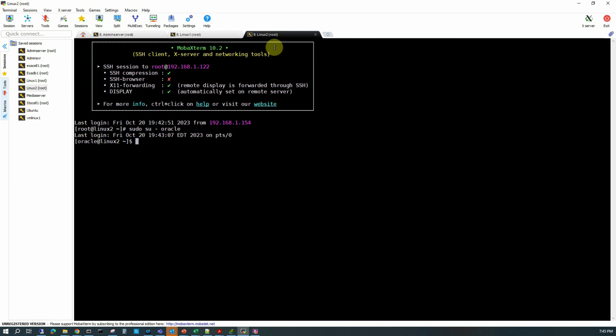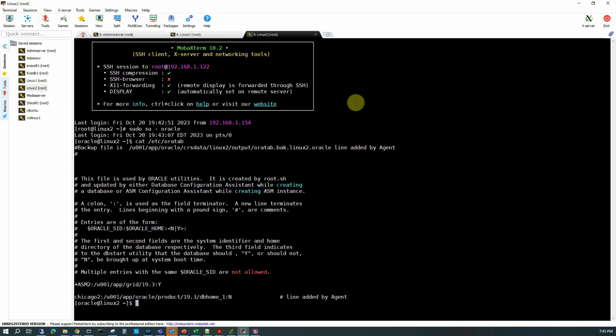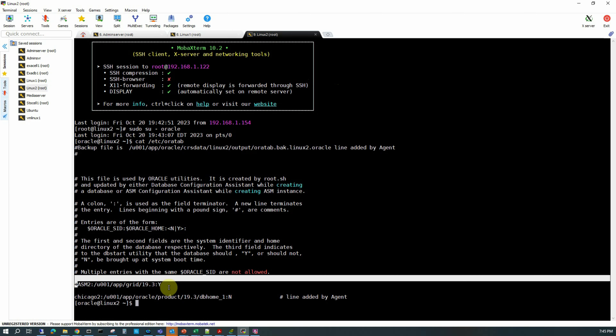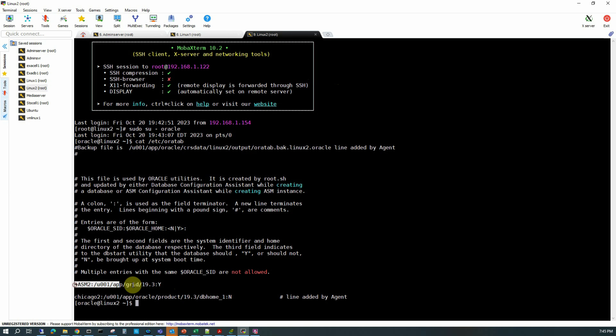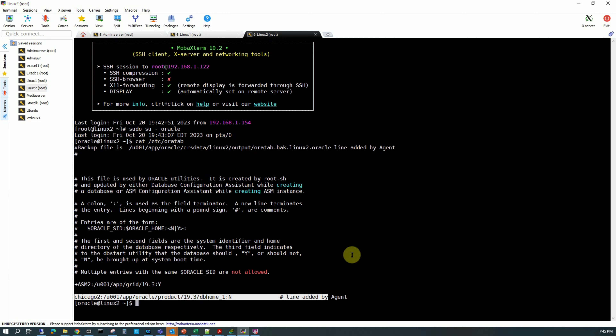This second server named Linux 2 will be used to host the standby database, so we will call it our standby server. The standby server also has Oracle 19.3 installed, but there is no standby database created so far — that we are going to create using OEM. Looking at the oratab, there are some other database instances, one ASM instance, and a RAC instance registered, but we don't have any standby databases yet.